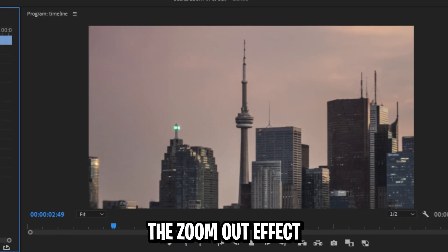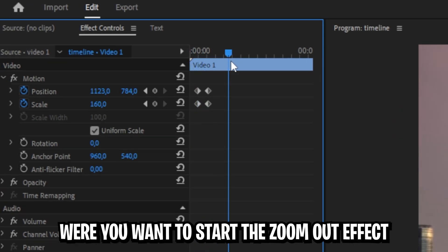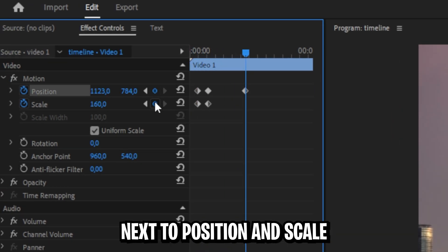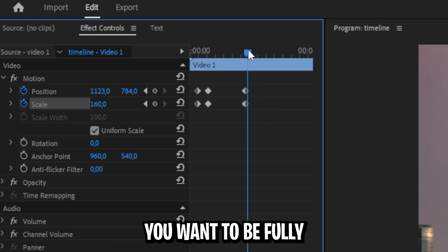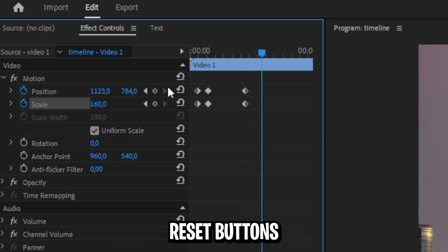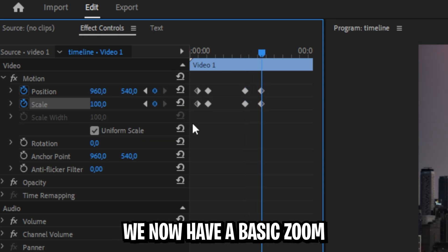But now we need to make the zoom out effect. Simply move the blue playhead where you want to start the zoom out effect, then click on these circles next to position and scale, then move the playhead where you want to be fully zoomed out again, then click on these reset buttons next to position and scale.